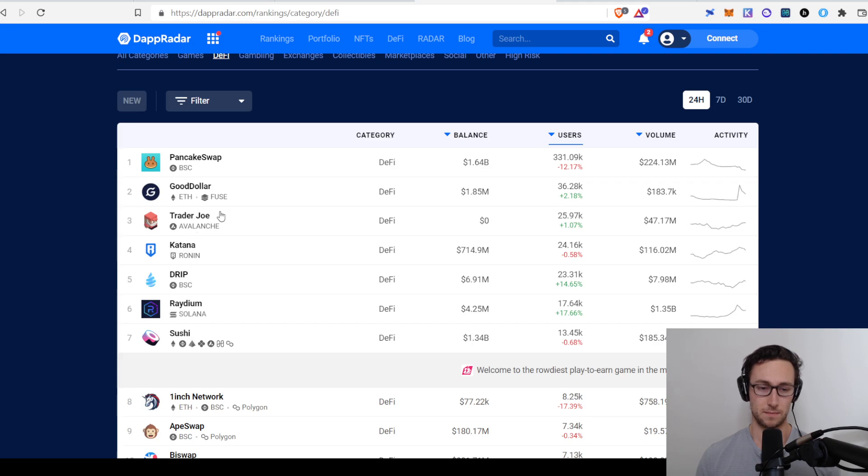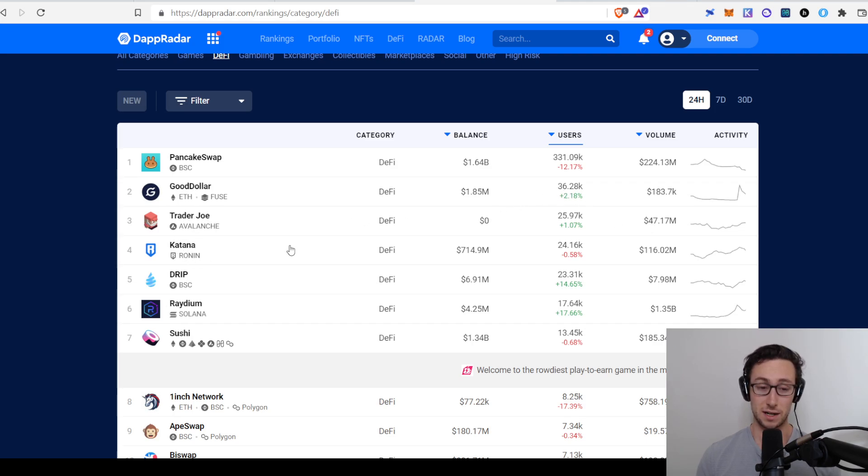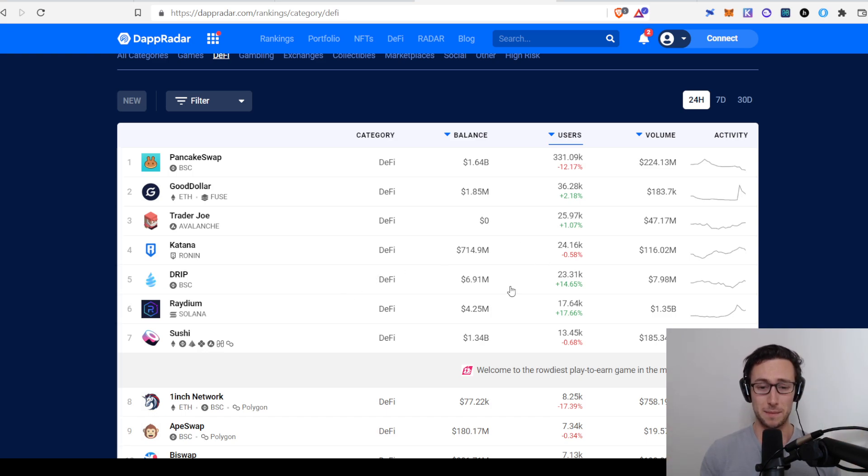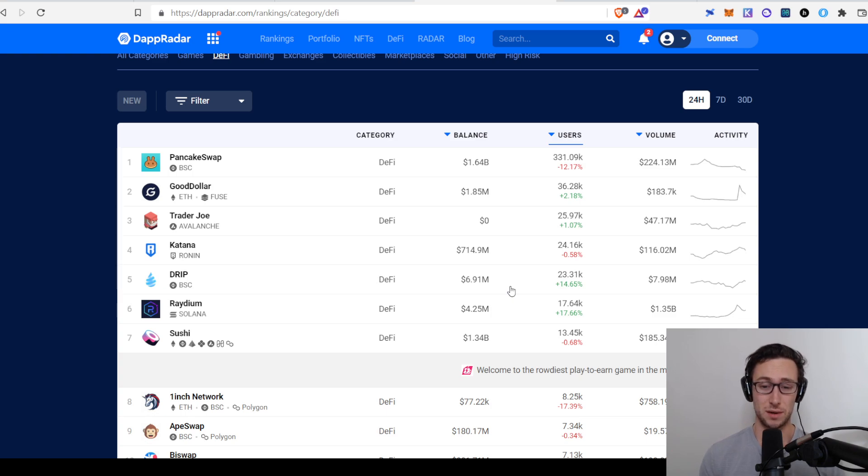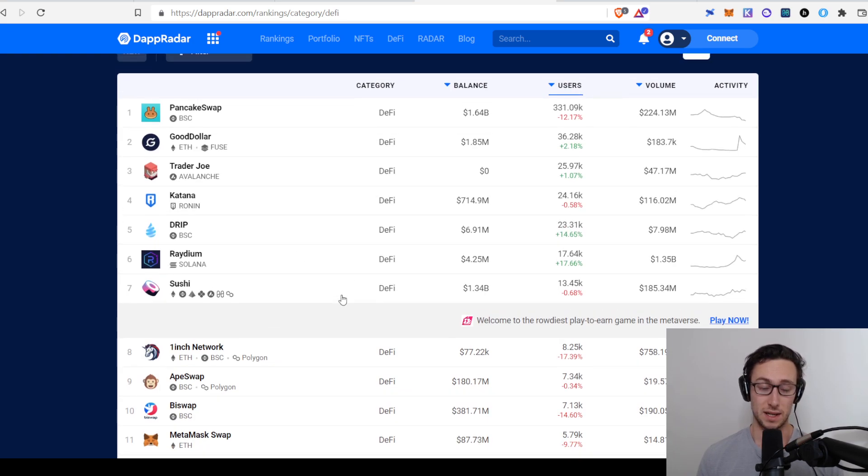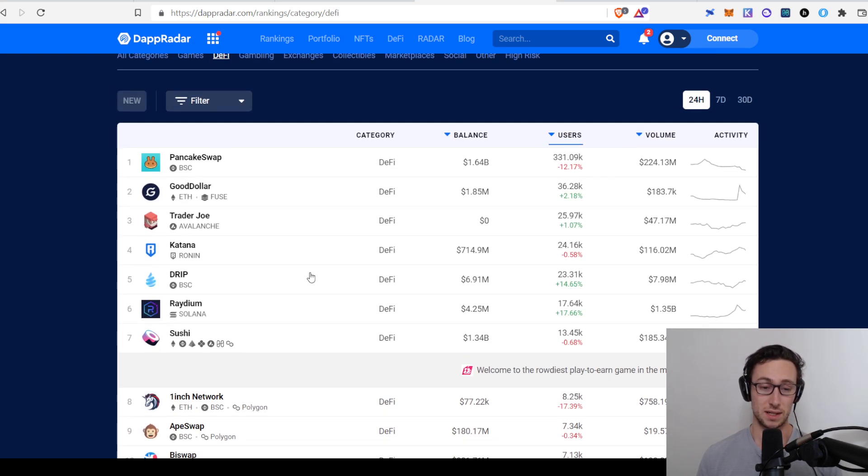And so Trader Joe, for example, has a ton of users. Katana, which is the DEX on Ronin, which is the Axie Infinity Chain, has a ton of users. Again, that might be a tip off right there where you say, okay, so the Ronin DEX actually has more users, for example, than SushiSwap. And why is that? That's a good starting point.